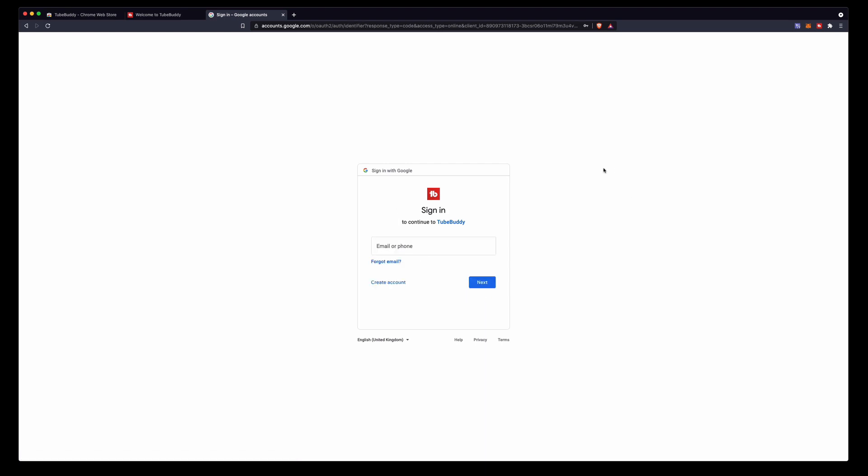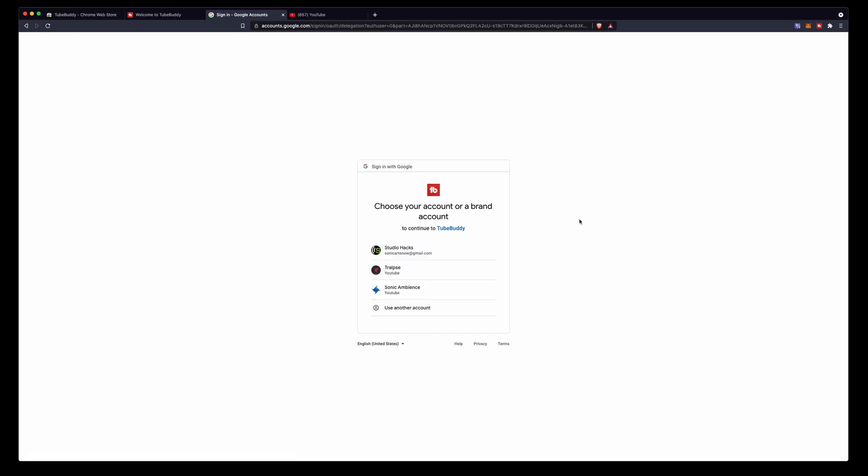It'll take you to this page right here where you have to sign into your Google account or your YouTube account so we can connect that with TubeBuddy. I'm going to enter all my details right now and I'll join back with you.